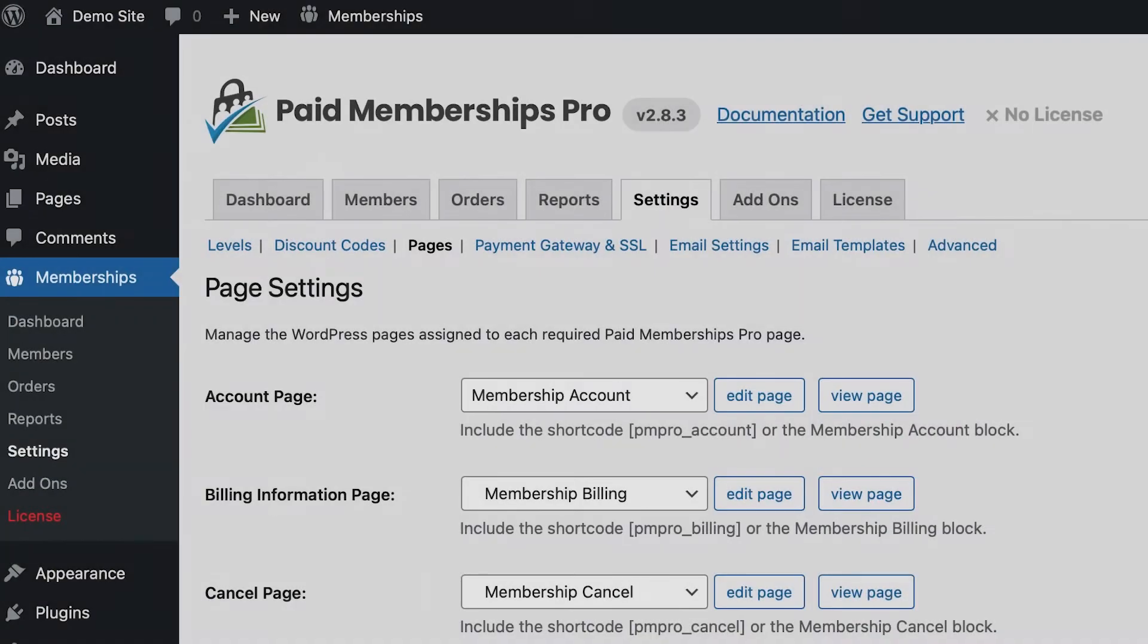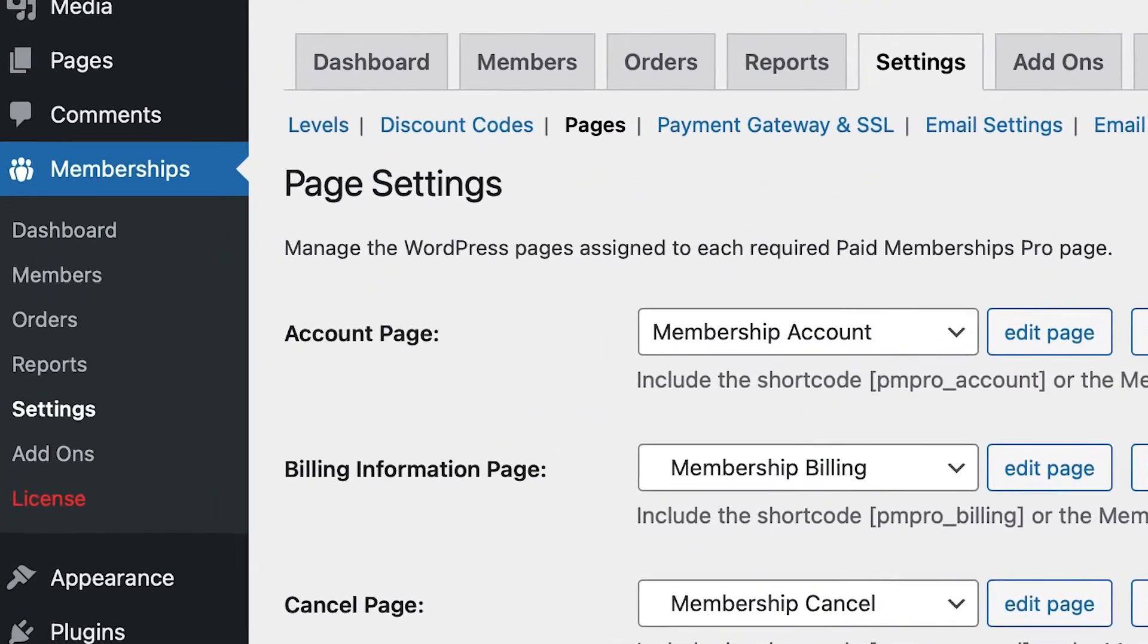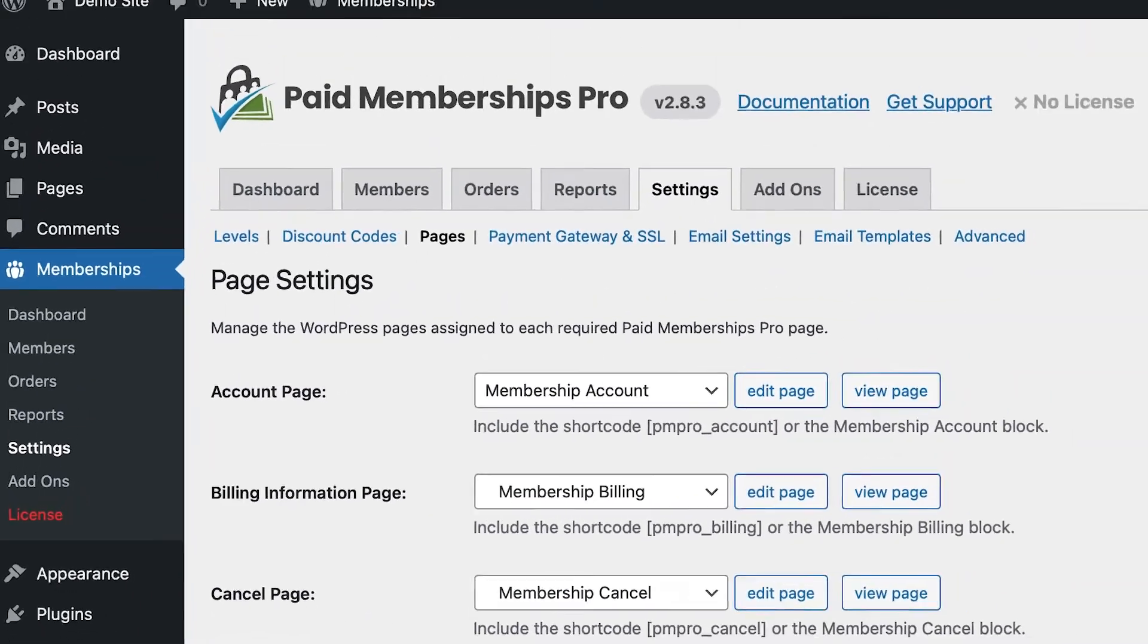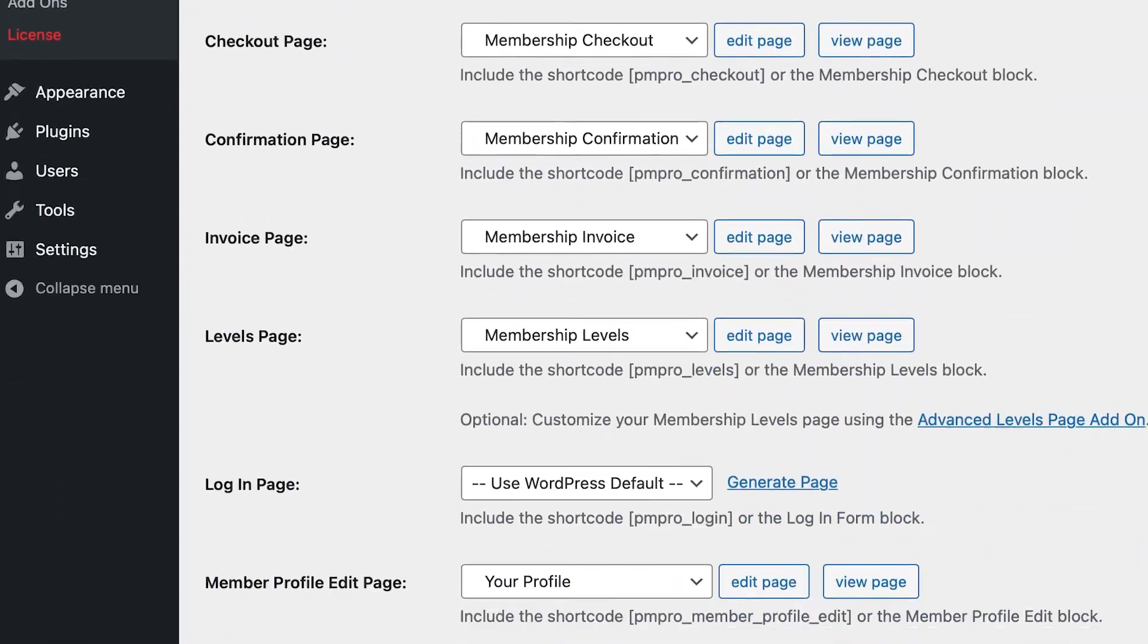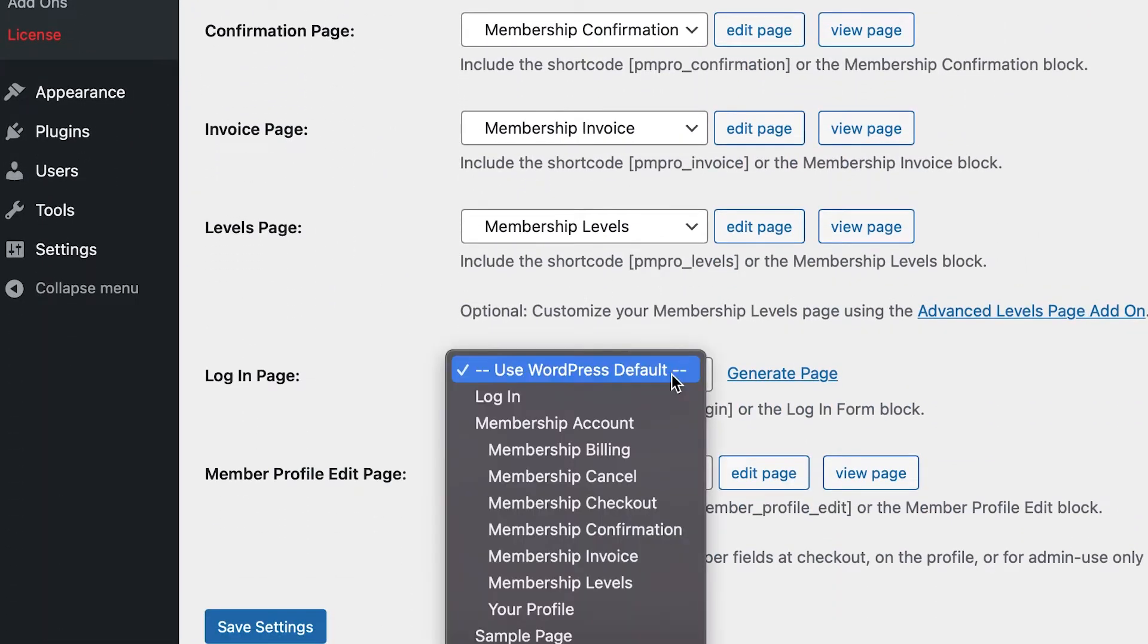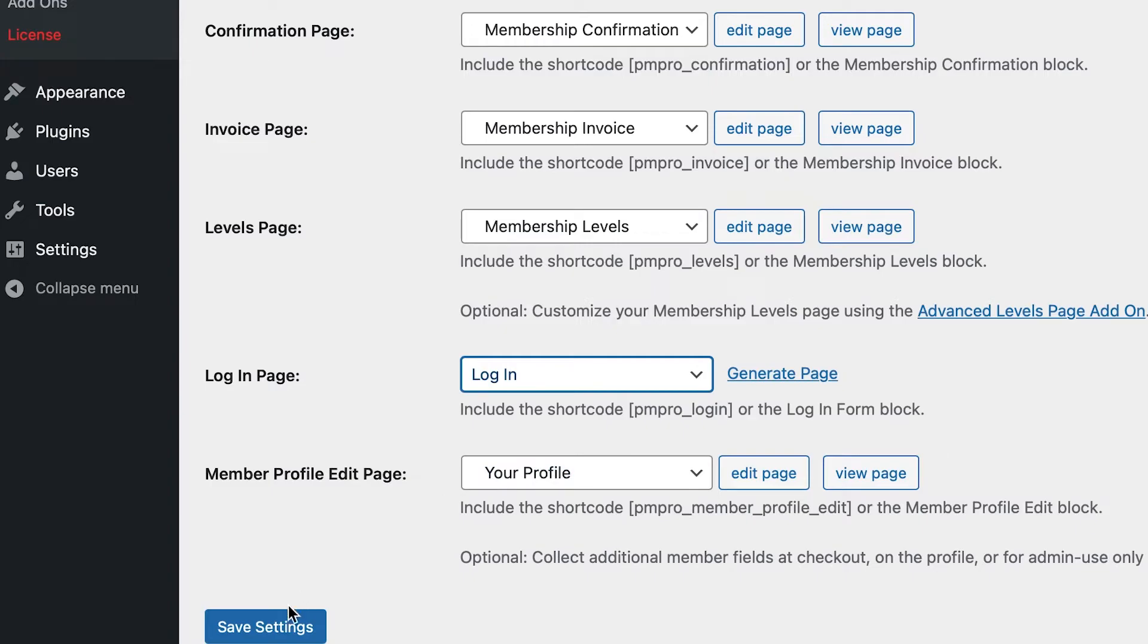To select this page as your dedicated login page in your PMPro settings, navigate to Memberships in the WordPress admin, then Settings, and click Pages. Where it says Login Page, select the page you want to assign as your login page from the drop-down menu.